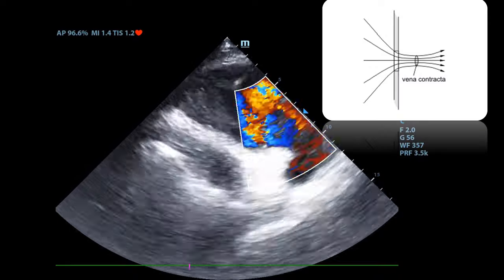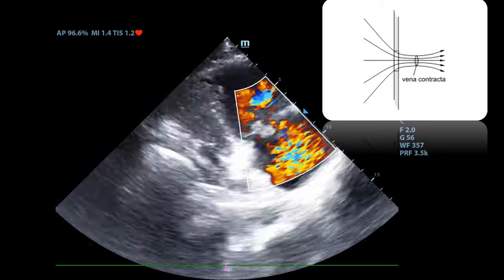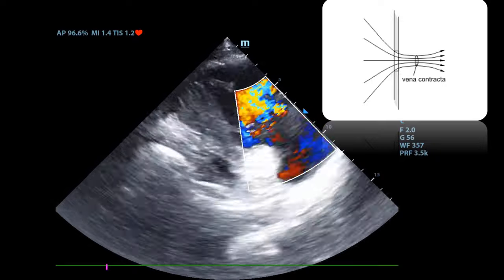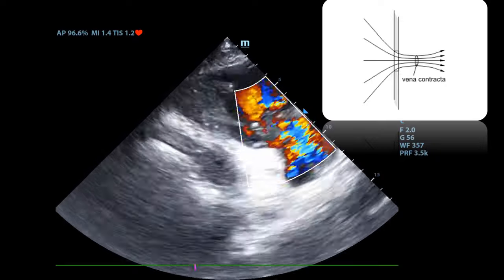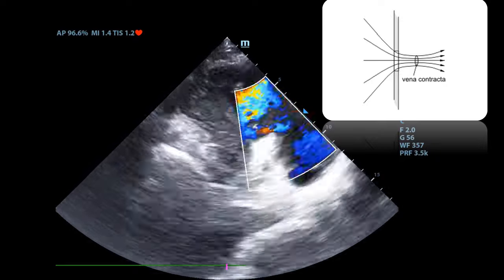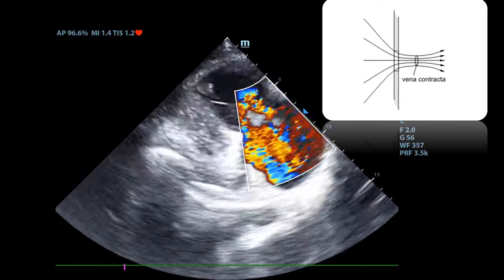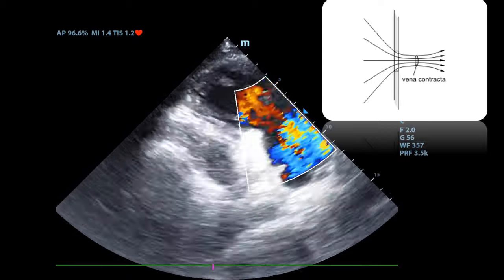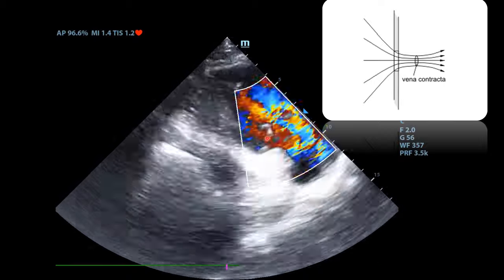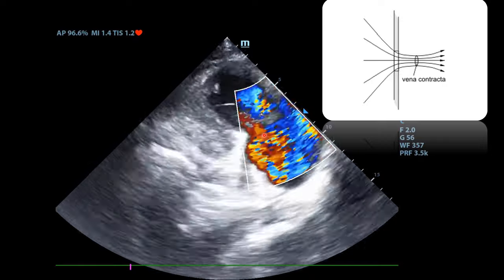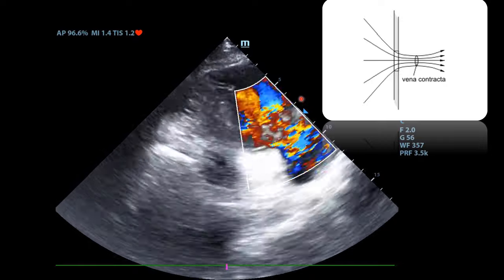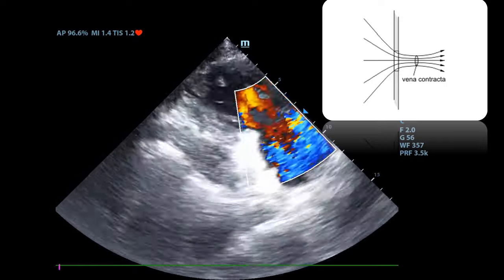This brings up another important concept called the vena contracta. The vena contracta is the point where the regurgitant jet is the narrowest and the fluid velocity is at its maximum. The wider the vena contracta, the worse the regurgitation. You'll notice it is nearly impossible to measure the vena contracta here because the tricuspid regurgitation is severe.